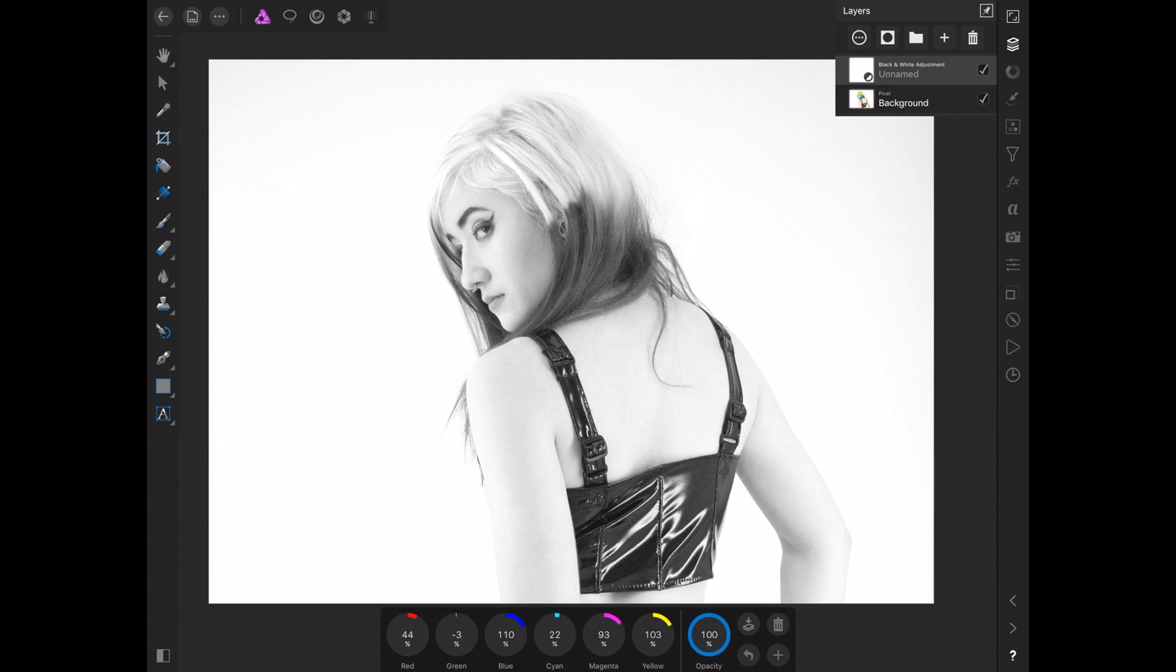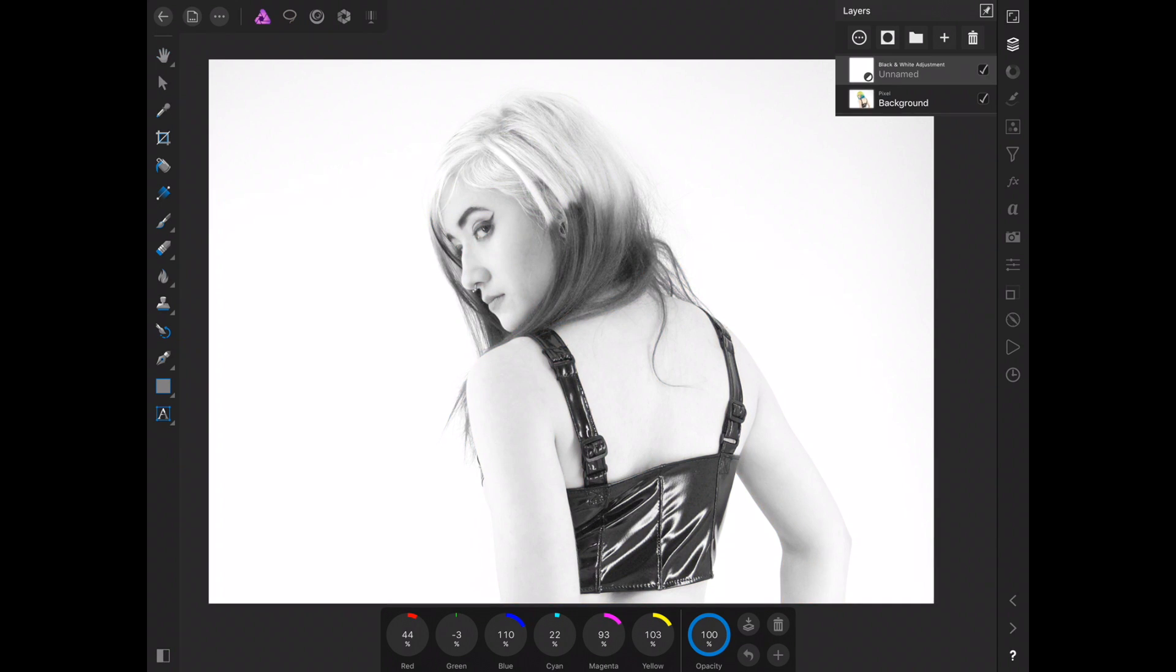Now we go back to the layers and we have the black and white here we can turn on and off. We'll keep that there. We don't necessarily 100% need this in black and white, but it definitely works a little bit better in black and white, I think.